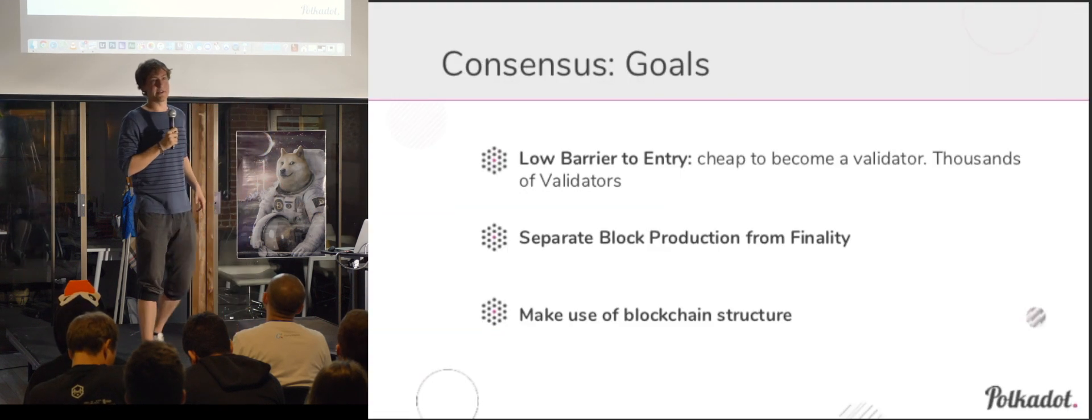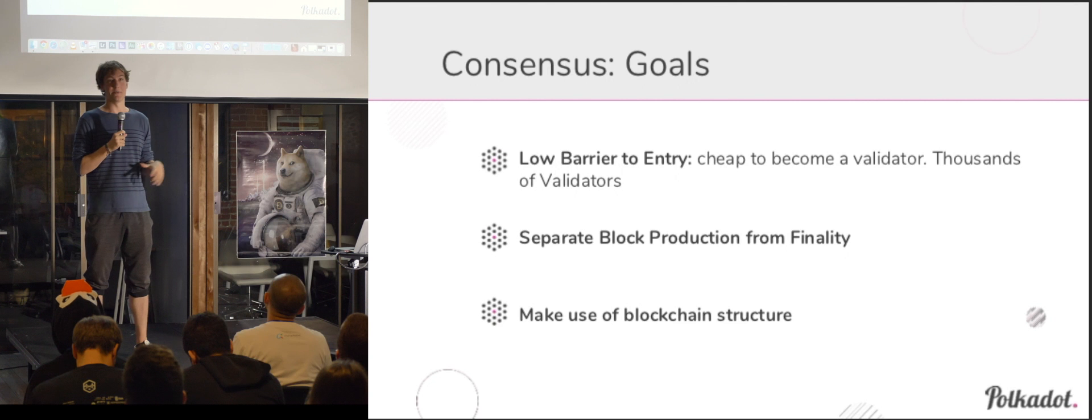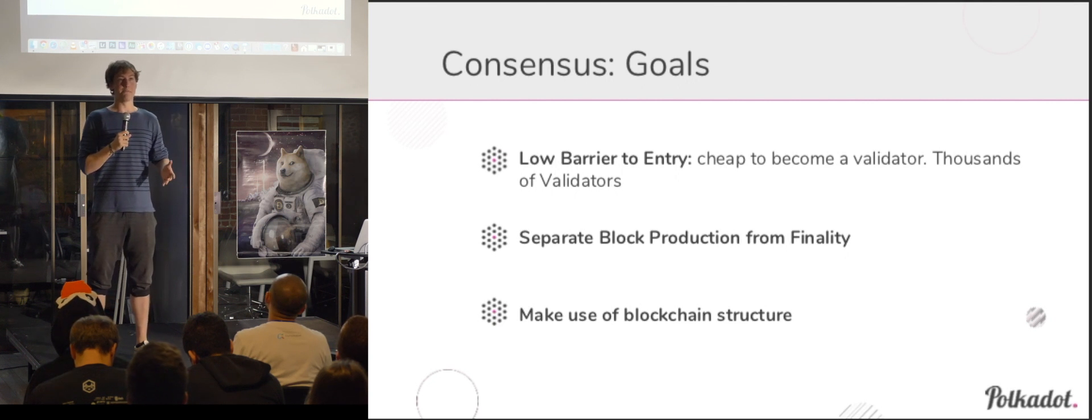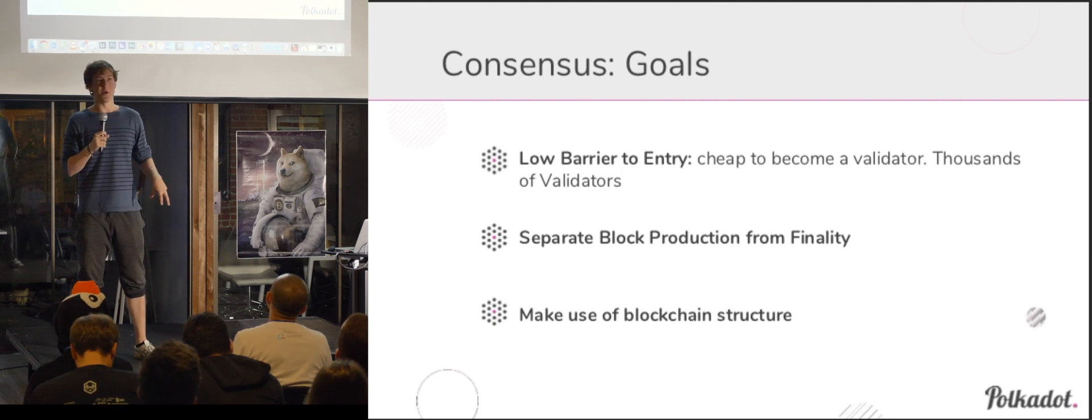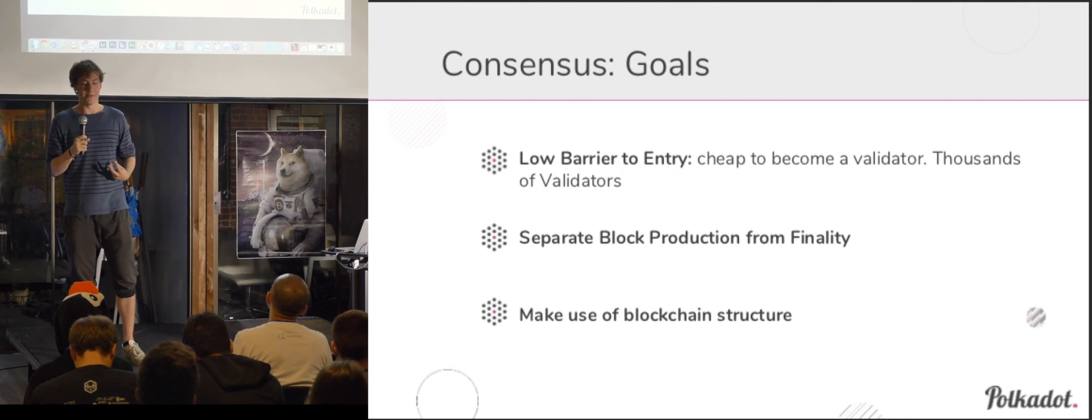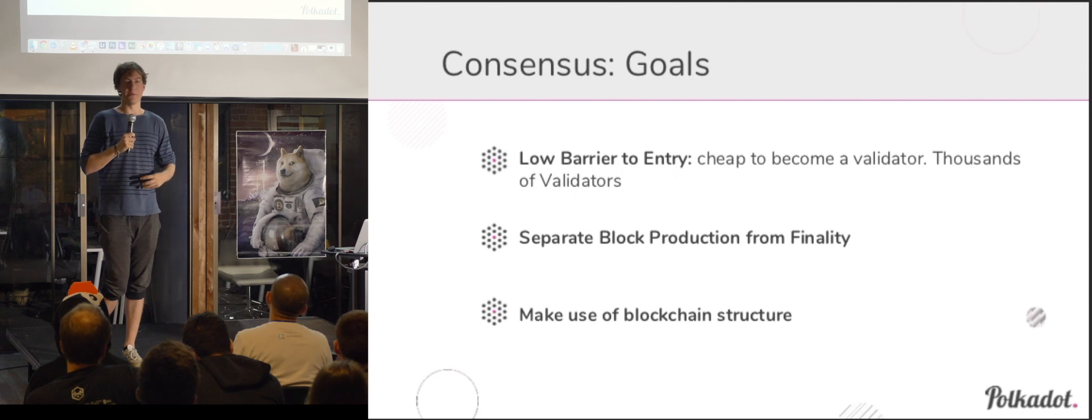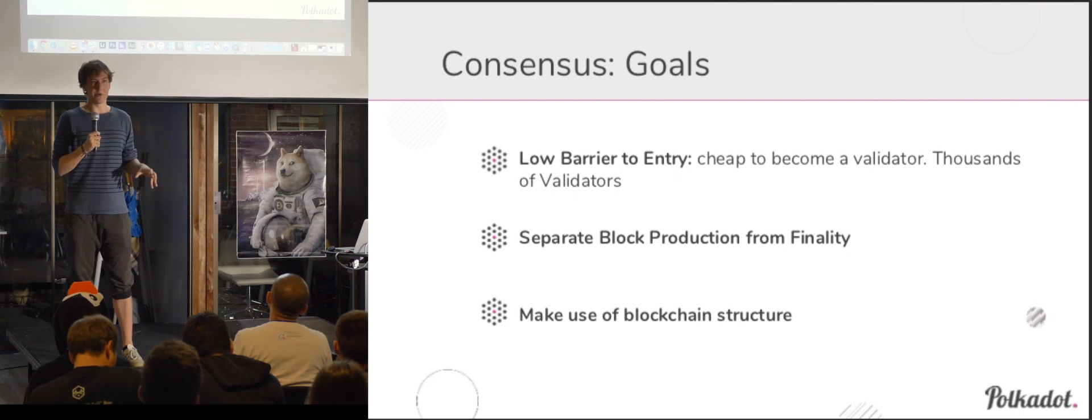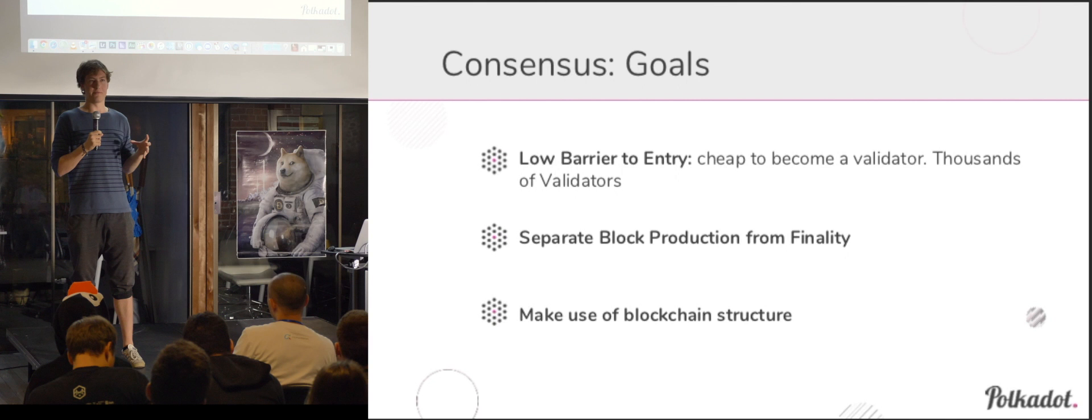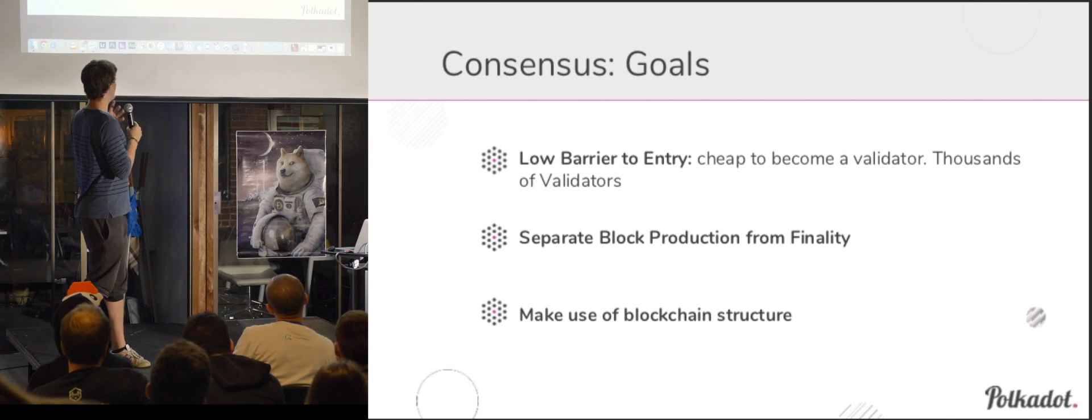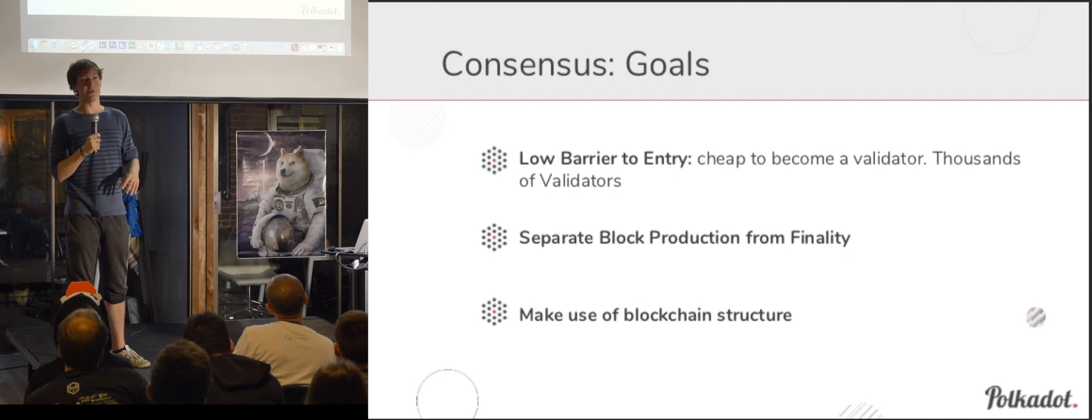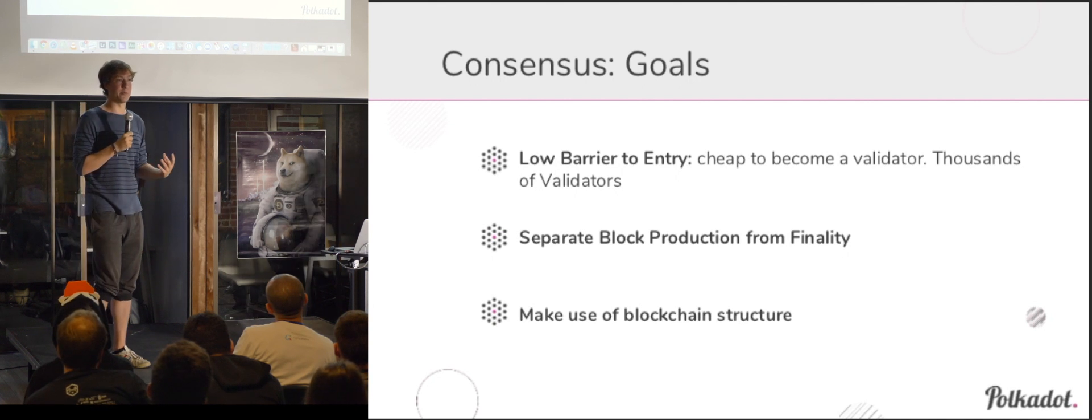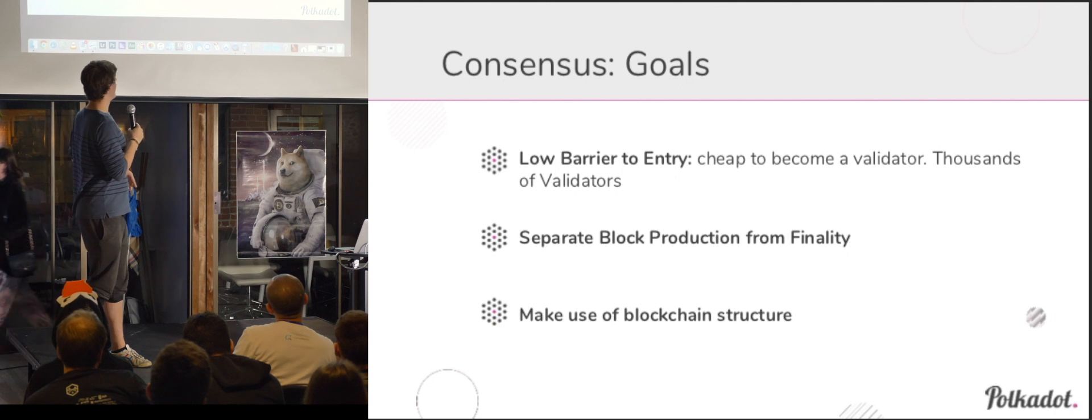our goals are basically that we want a low barrier to entry for anybody who wants to participate in consensus. Essentially that you don't need to have millions of dollars at your disposal, and also that you have really high-grade, high-performance servers floating around. It's just too much. We want somebody who has some money to put down, but not out of reach of someone with a decent job, and has technical experience, who knows how to use computers, and set up servers, and that sort of thing. But we don't want it to be any further out of reach than that.